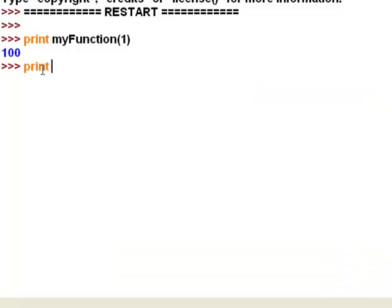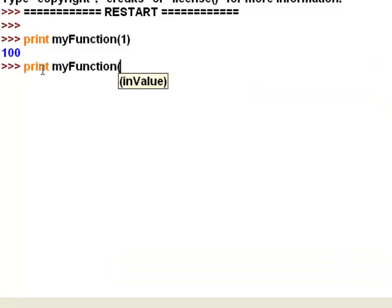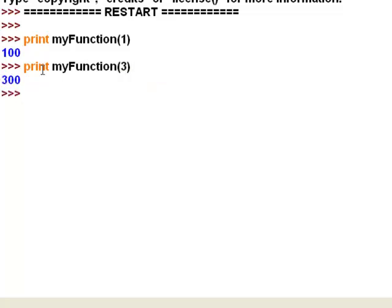We could try it one more time. Print my function and we'll pass a value 3, and it returns 300. So now what we're going to do is the same thing in the ArcGIS field calculator.